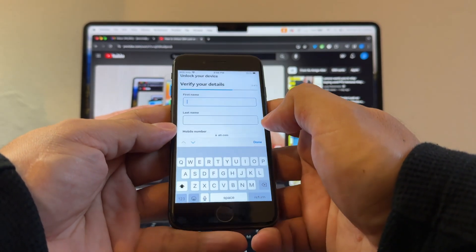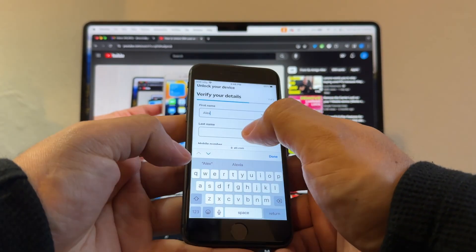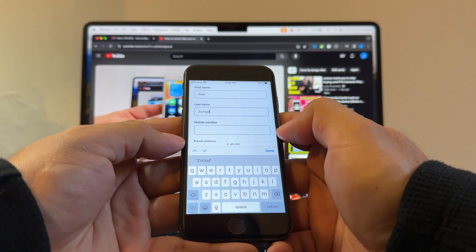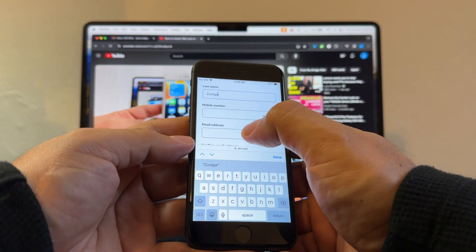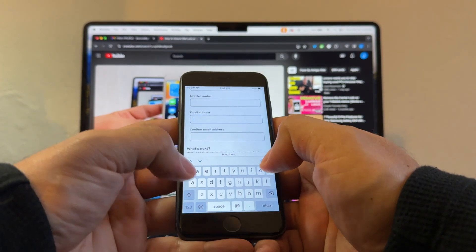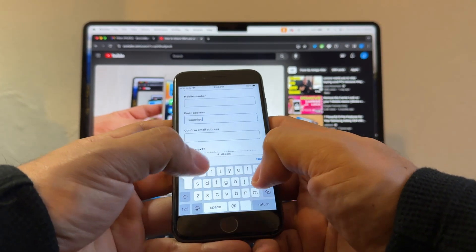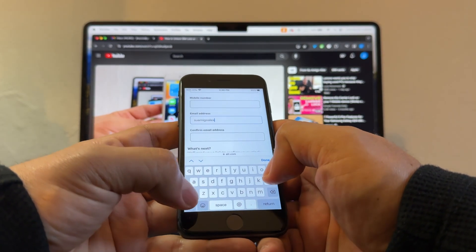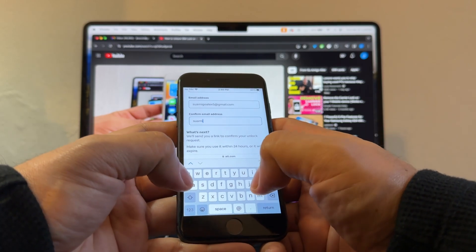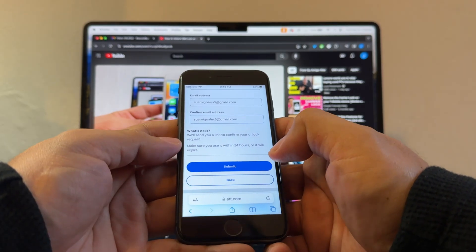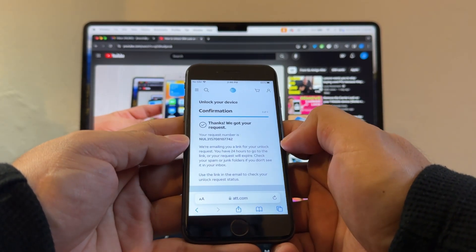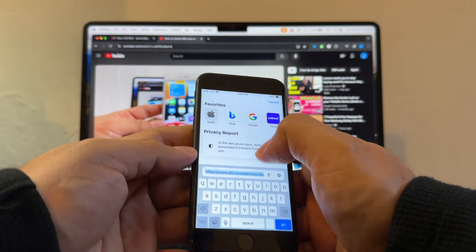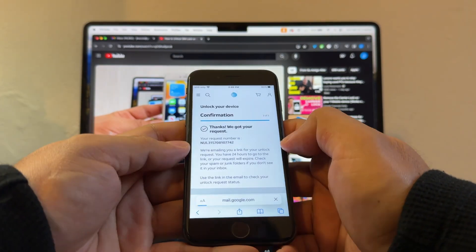I'm going to put my name, last name. On the mobile number, don't even click on there. Just put your email. SuamigoAlex5 and repeat it here. And we're going to click submit. Thanks, we got your request. Let's go to Gmail.